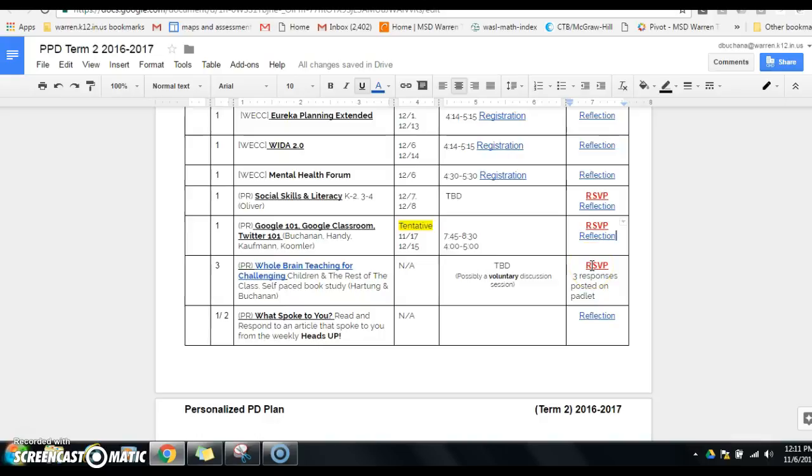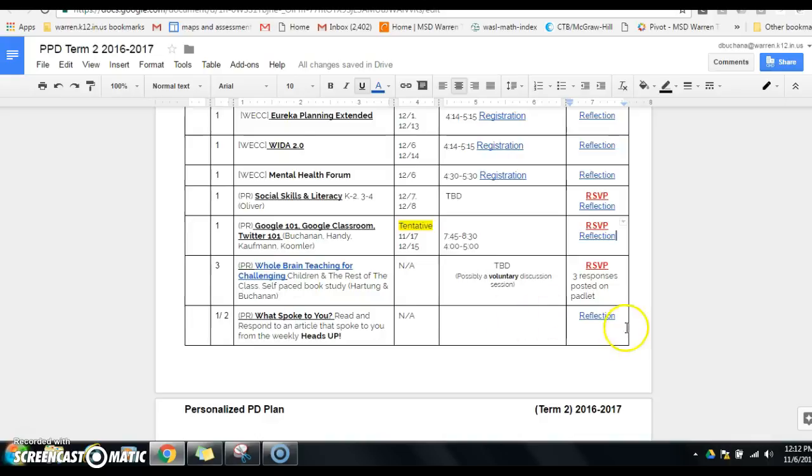Okay, finally the last thing is my goal is to get a bulletin board put up in the teacher's lounge that will have the weekly heads up, and it will say what spoke to you. Basically, you read an article from the weekly heads up. If you could just write some type of a little quick reflection, you could even post a reflection, but we'll kind of stick that up there so that we know that you're reading and responding, and other people will be able to do that as well.